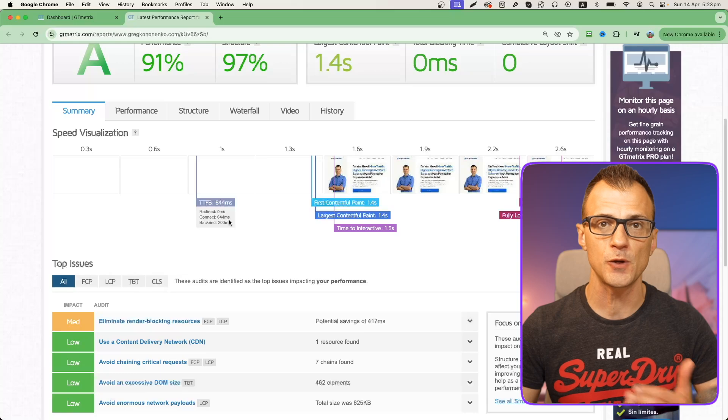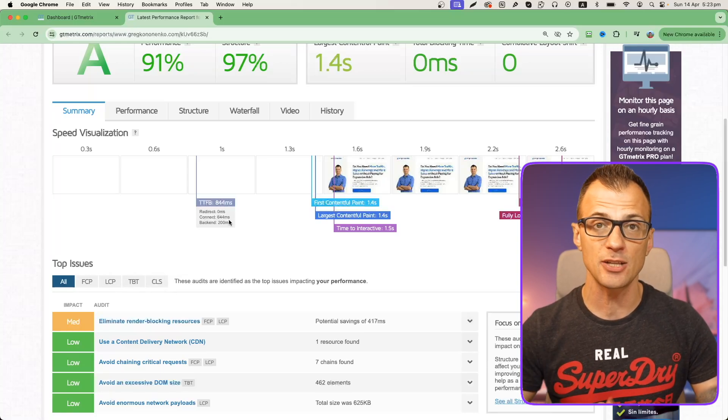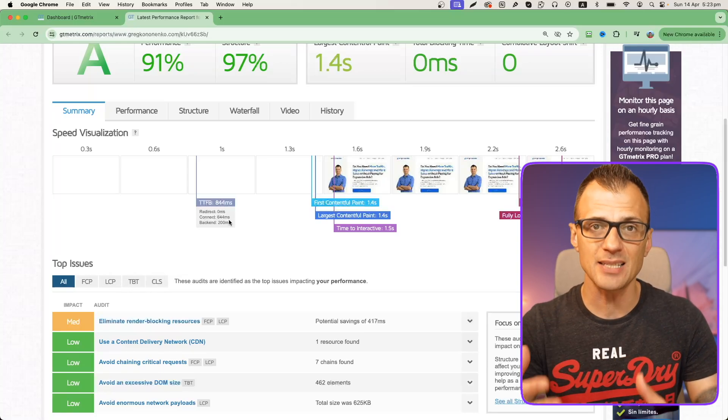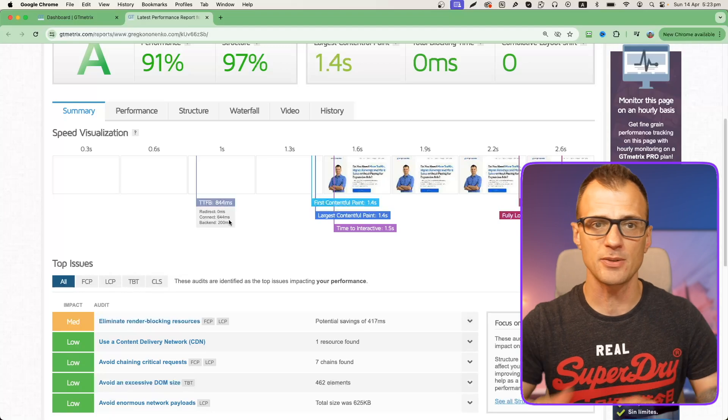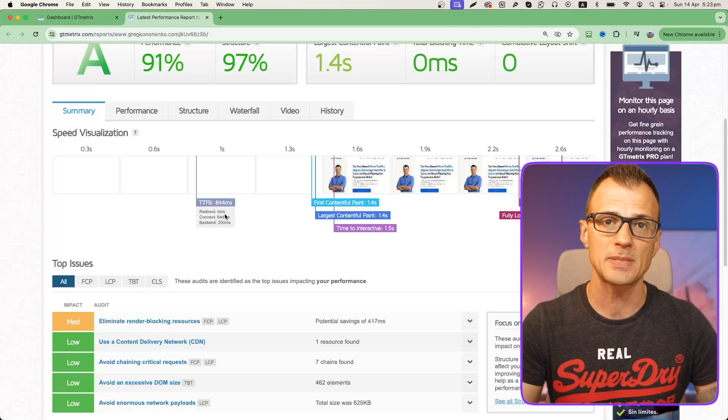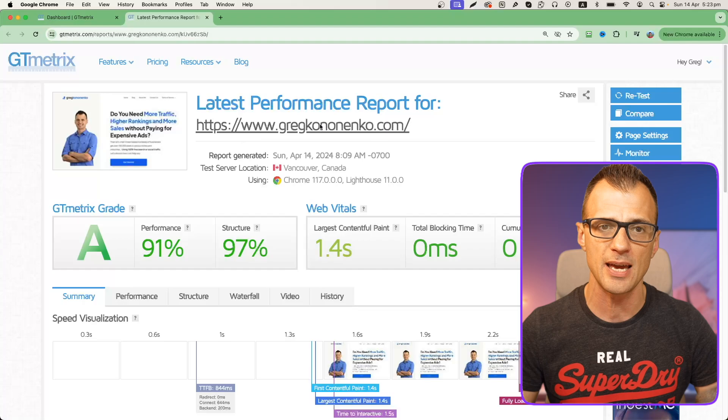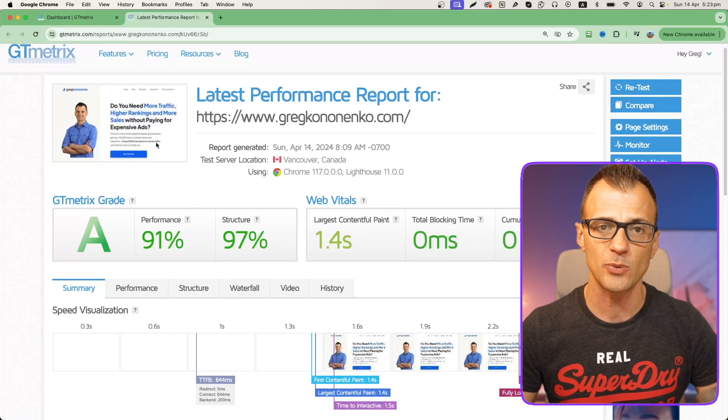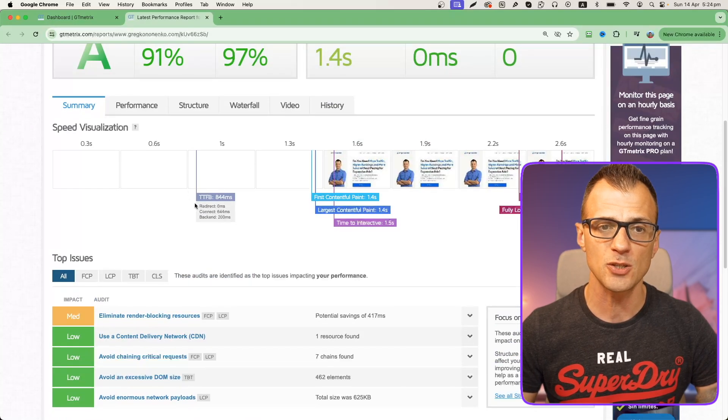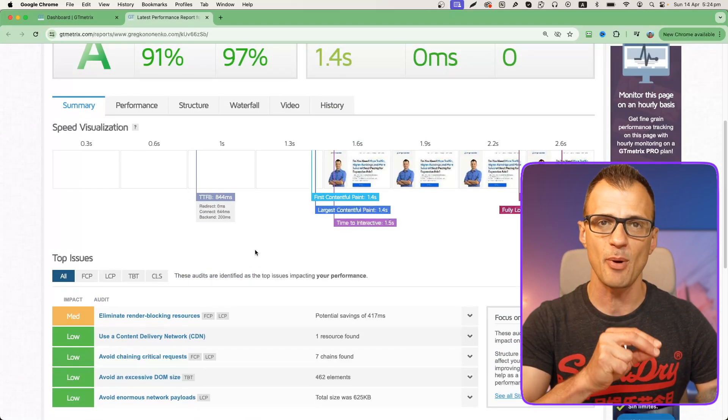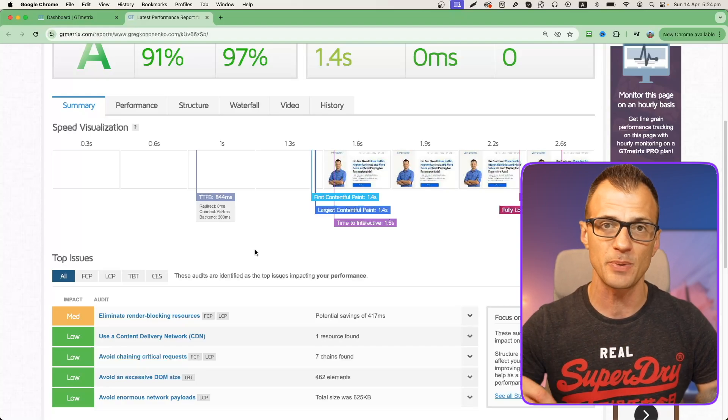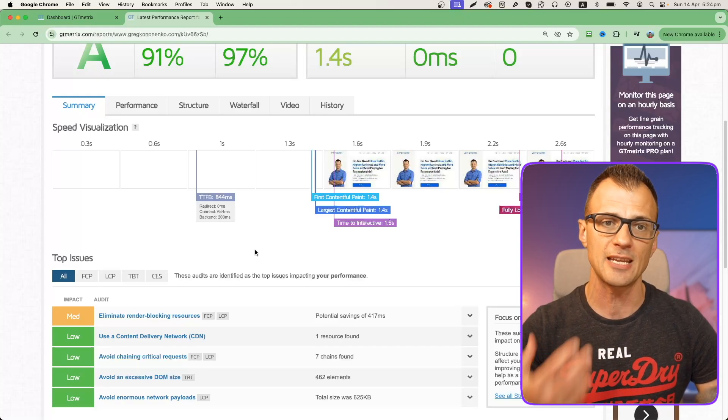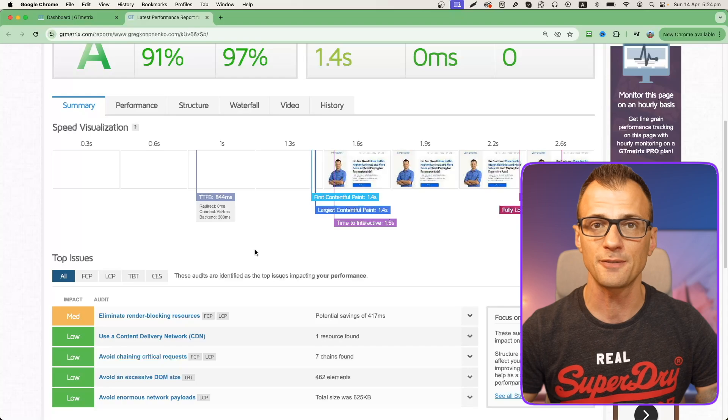In particular, the metric that I like on GTmetrics is this one called TTFB. This stands for time to first byte and this tells you how quickly your website starts giving the information to the visitor's browser. The lower this metric, the faster your website is going to be. You can see that right now my website takes almost a full second from the moment when the person types it into the browser until it starts giving any information. That's not good enough and we need to fix it.